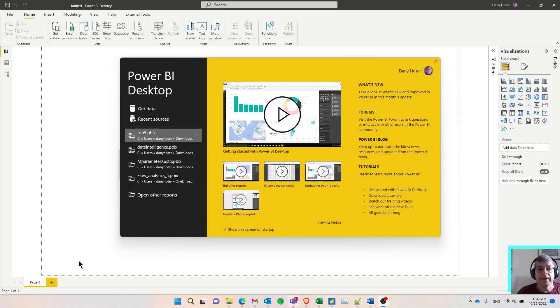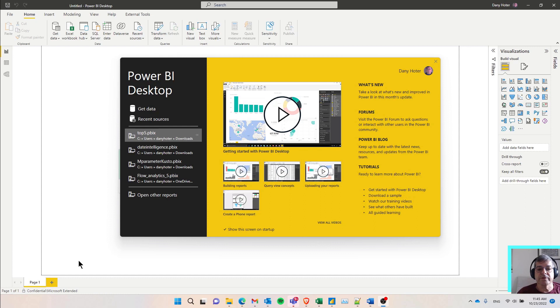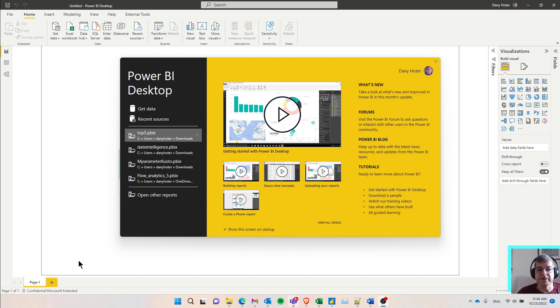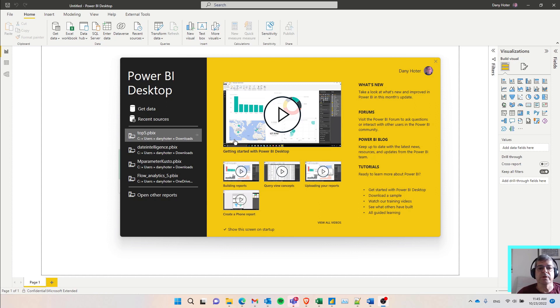Hello. In this video, I want to show you the basics of connecting from Power BI Desktop to data in Kusto, also known as Azure Data Explorer. We're going to do the basic ways to connect and use the data, and in subsequent videos we're going to go into more advanced scenarios. But let's start.